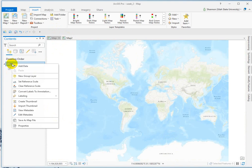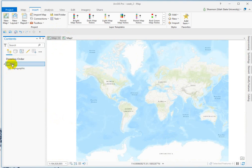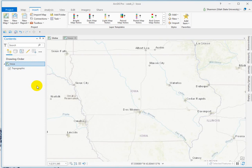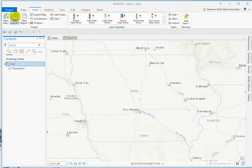I can rename these by left-clicking, and then I can toggle over to map two. So I've got two different maps, and if I want to create a layout, you insert a new layout.